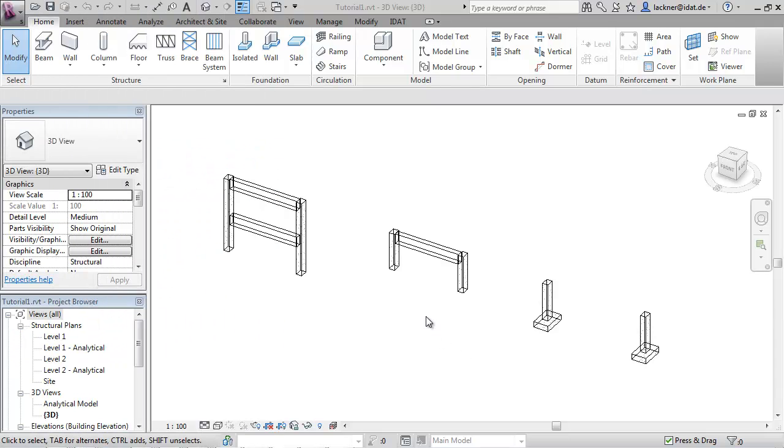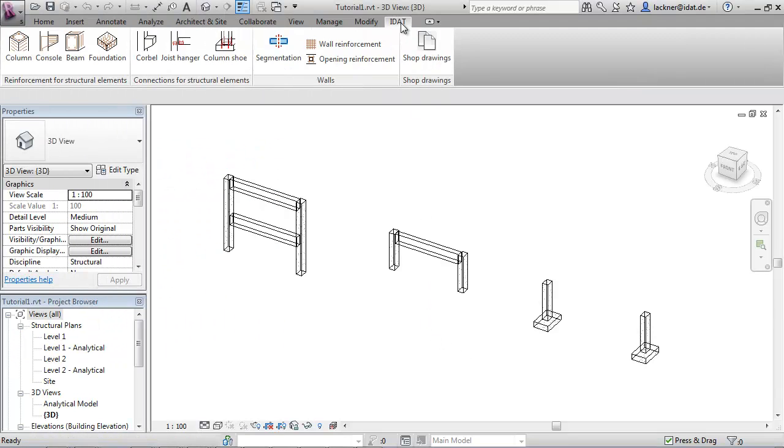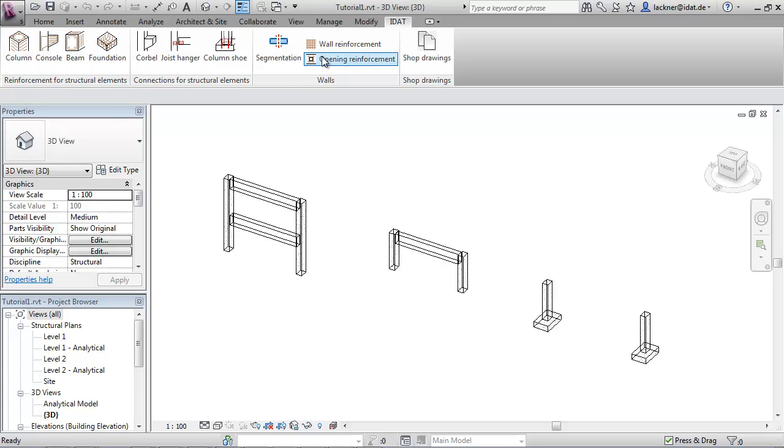After installation of the Revit Precast Tools, you get this ribbon bar with the IDAT commands on it.